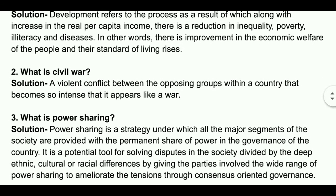Question number two. What is civil war? Solution: A violent conflict between the opposing groups within a country that becomes so intense that it appears like a war.